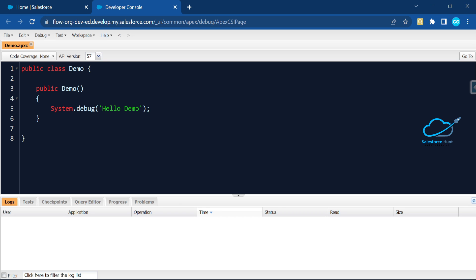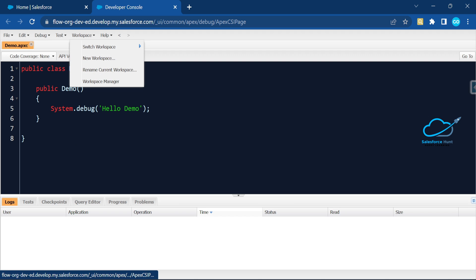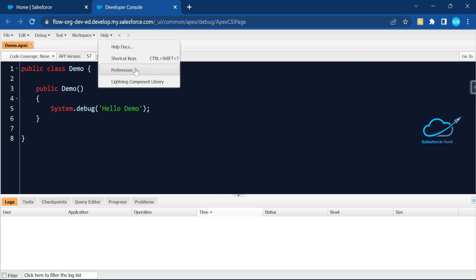We can do everything using VS Code, but if you are using the Developer Console, you can follow this video about Developer Console enhancements. This is specifically for the Developer Console, not VS Code. If you want to learn more about VS Code, you can watch my other videos — I've already created lots of videos regarding editors.